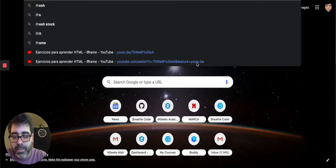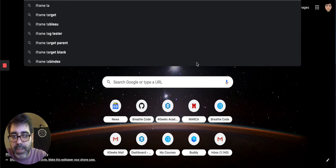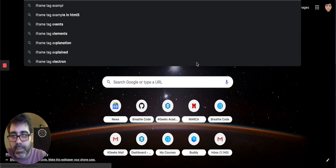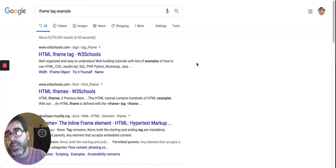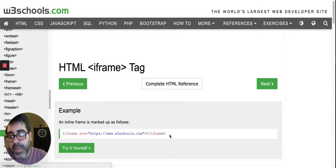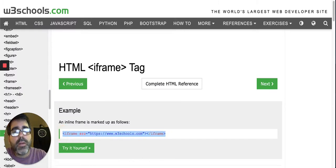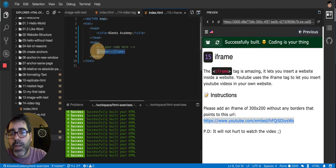So iframe tag example. Okay. Let's look for that. Again, W3 is cool. It's amazing as always.